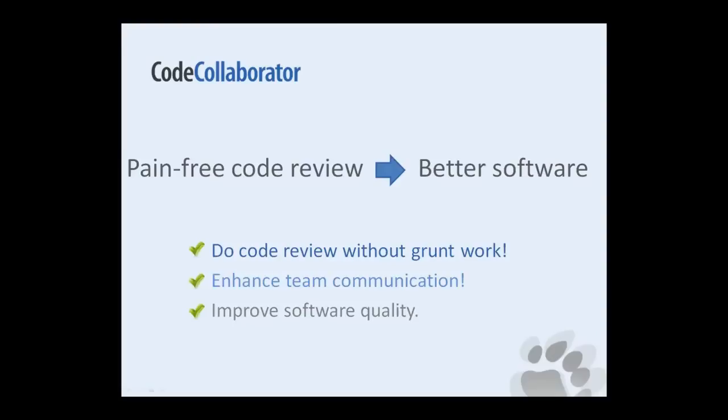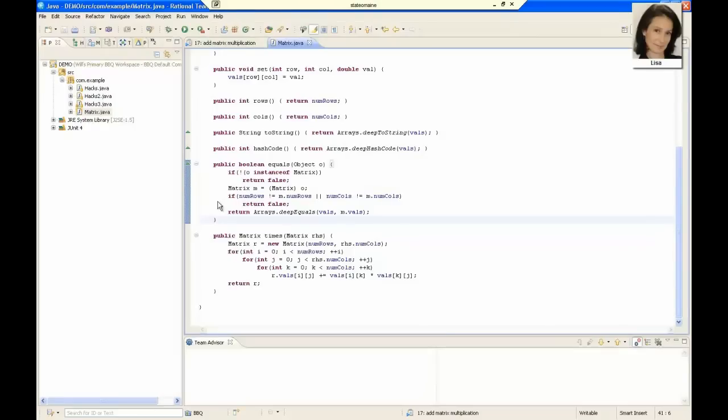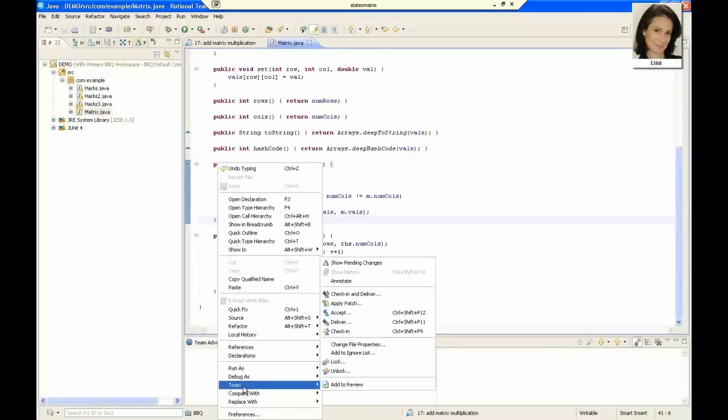Now I'm going to show you a code review between myself and my fictitious colleague, Bob. Here, we've just finished writing some code for a work item. Before we can deliver the code, I need to get it reviewed, which is fast and easy with CodeCollaborator.